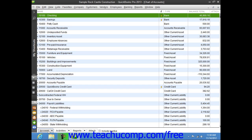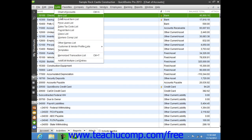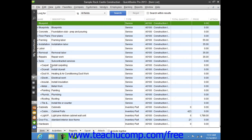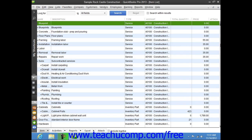Note that the button is always named the exact same thing as the list within which it appears. So for example, the Account button is the one to click to perform list management in the Chart of Accounts window. Or if you were looking at the Item list, then you would click the Item button in the lower left corner to perform list management.